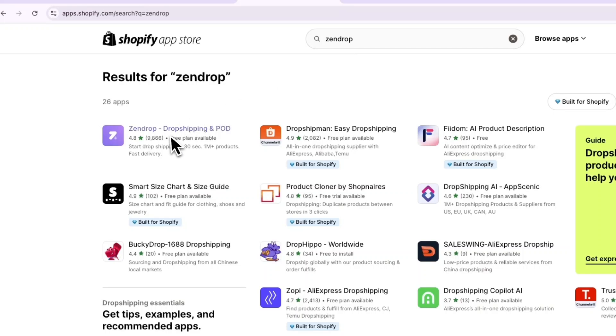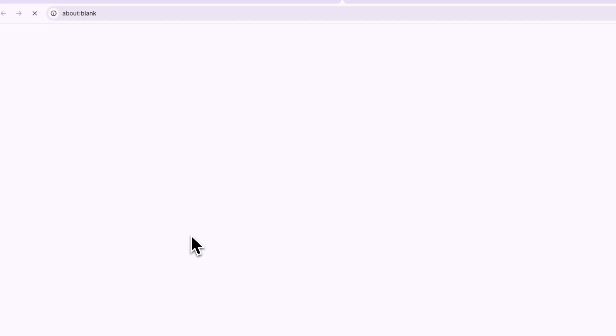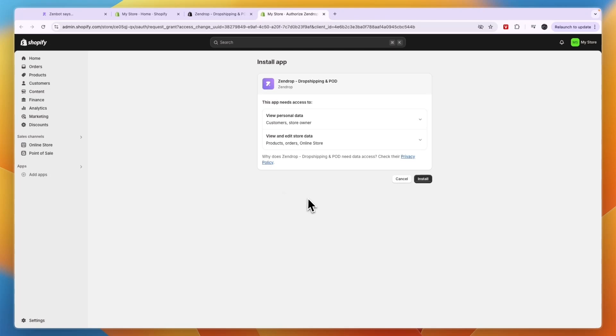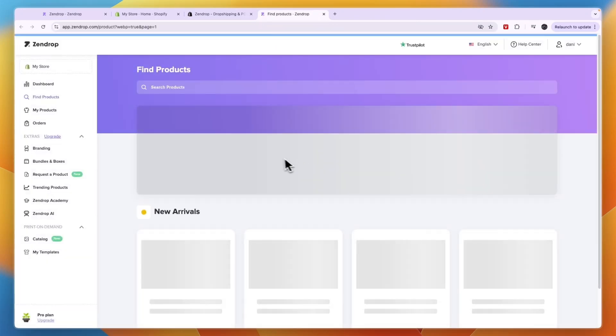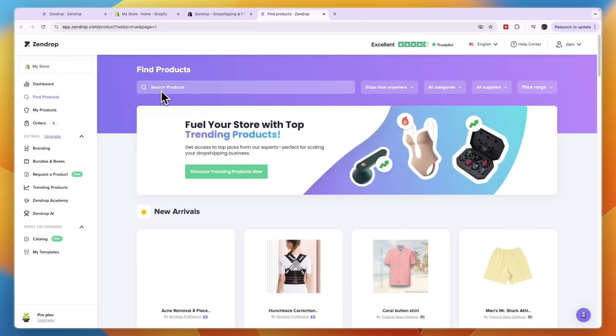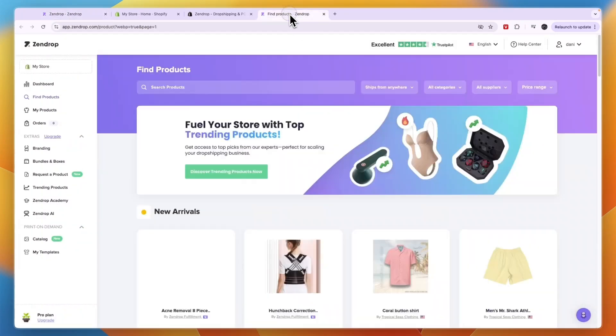Now here, click on Zendrop. You can see it does have a really good score as well, but just click on install. Then confirm by clicking on install again, and now it will take you to your Zendrop account and sign you in automatically because you already have a tab open.